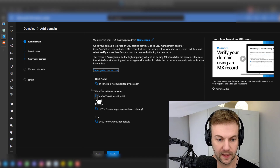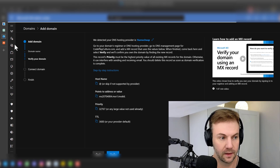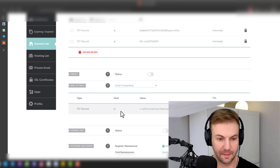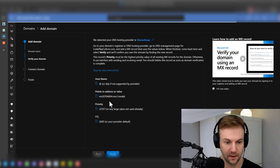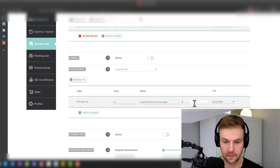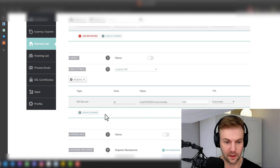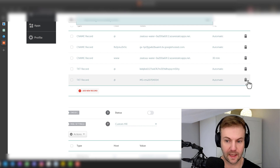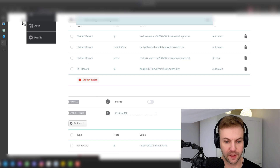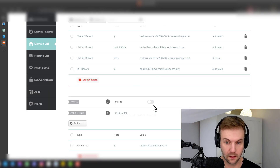Under the MX record or mail settings in Namecheap, I'm going to add a custom MX. I'll set the hostname to '@', the mail server to the value provided, with priority 255 — or any large value not already used — and set the TTL to the default. Save all changes. I'm going to remove the duplicate record, refresh the page, and confirm it's been replaced correctly.